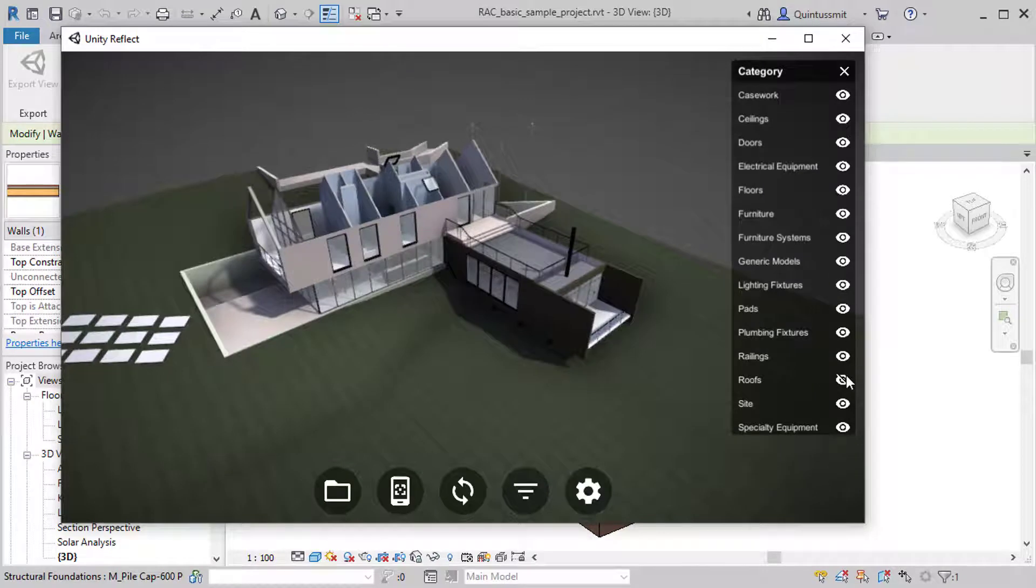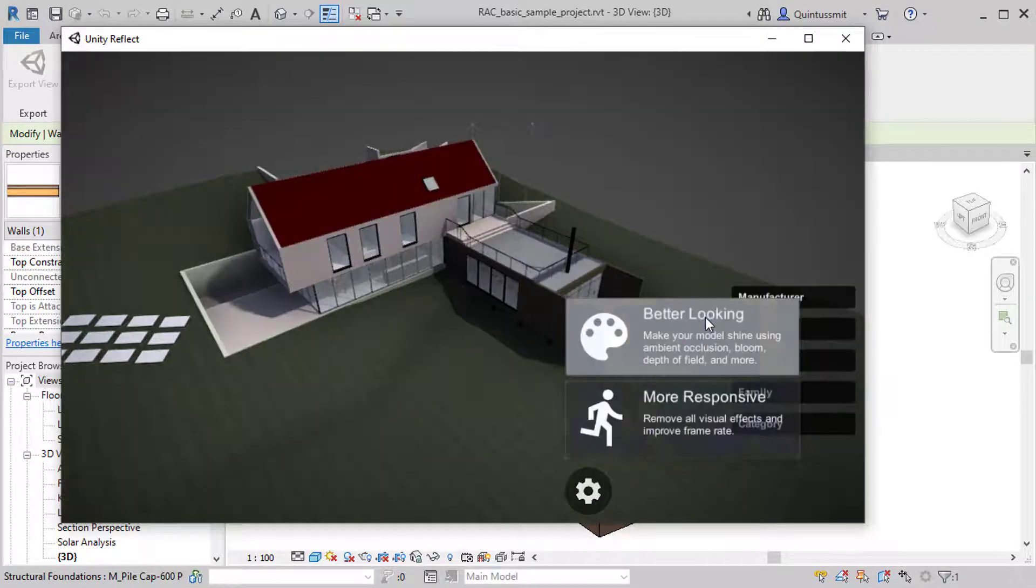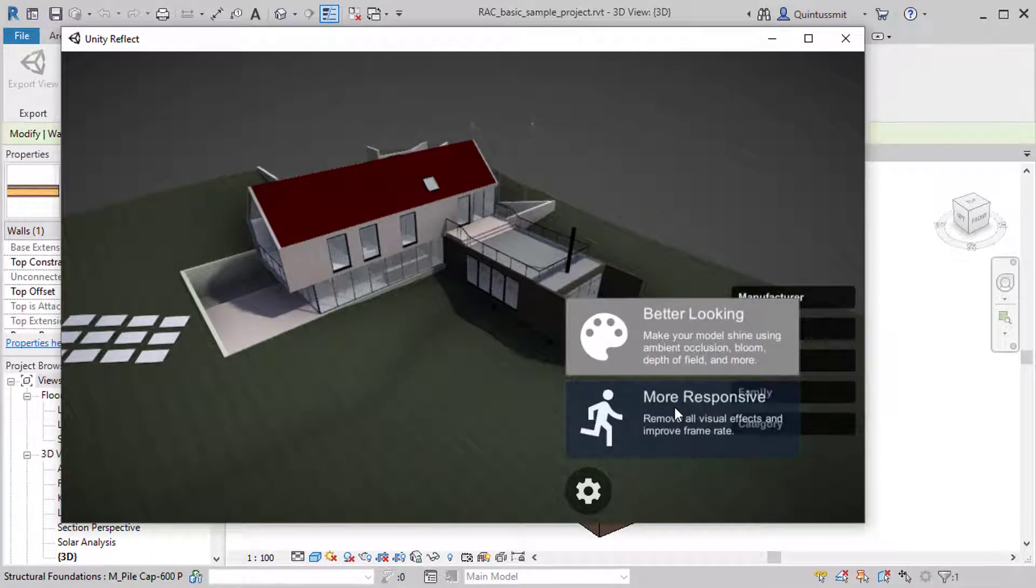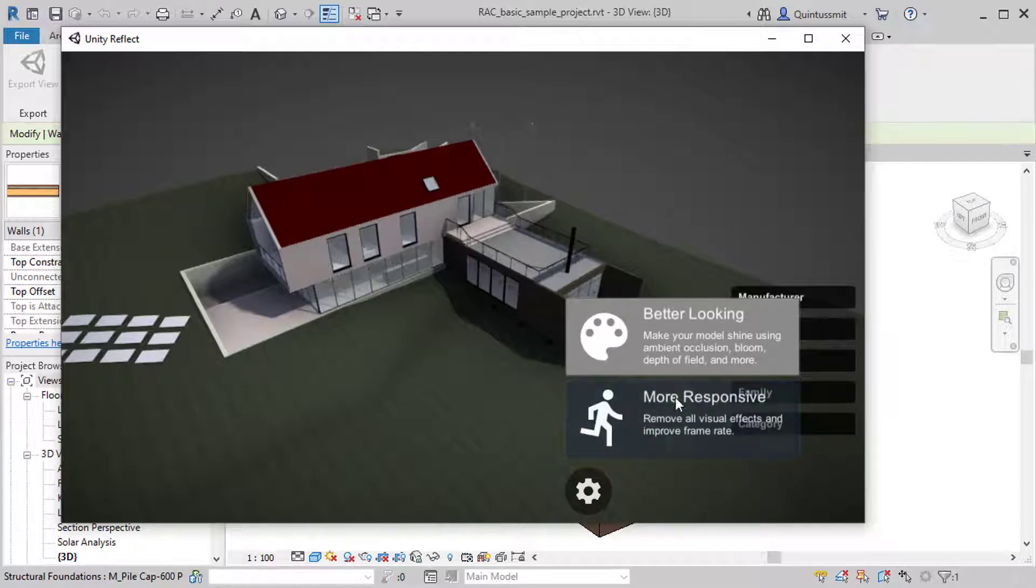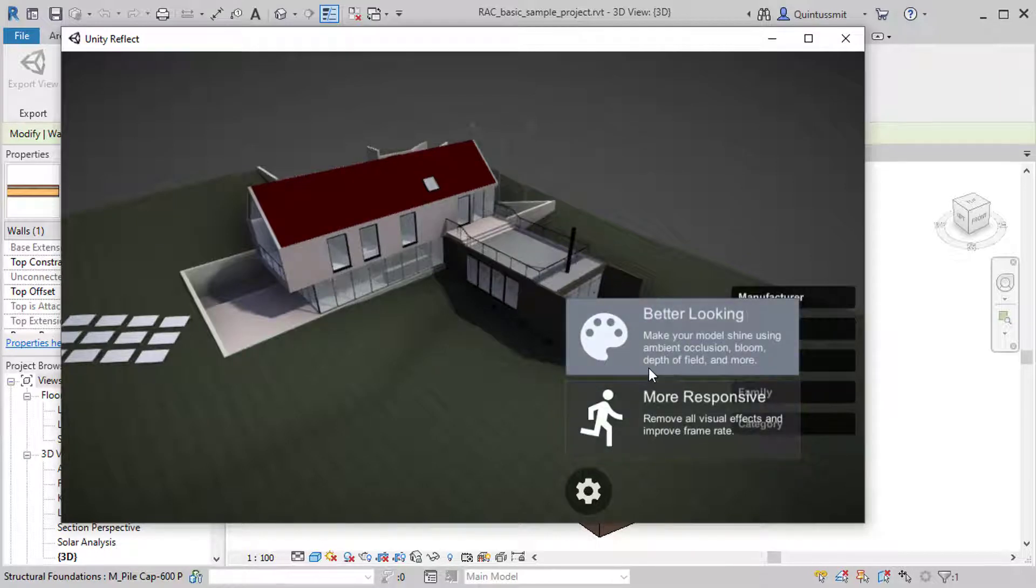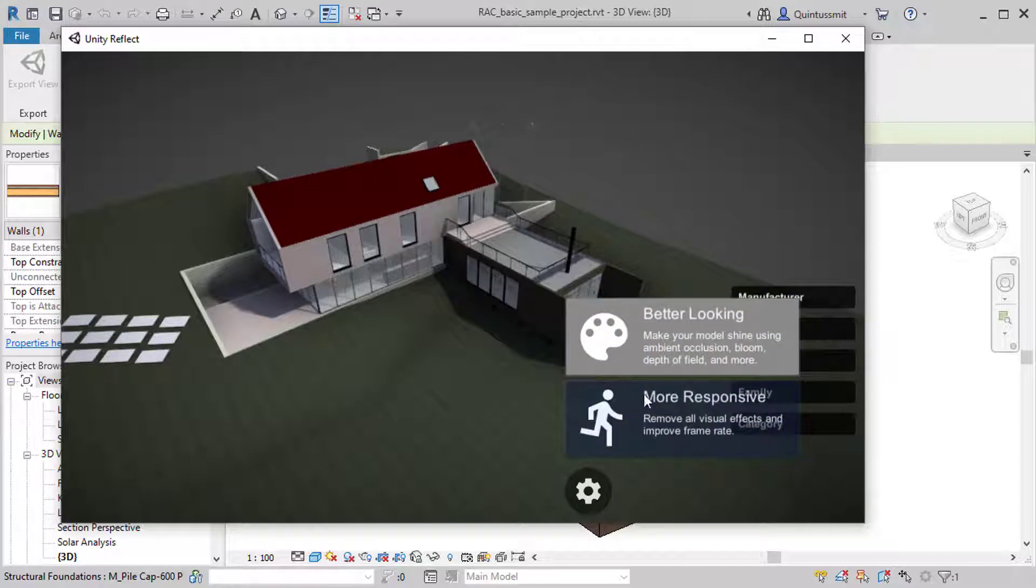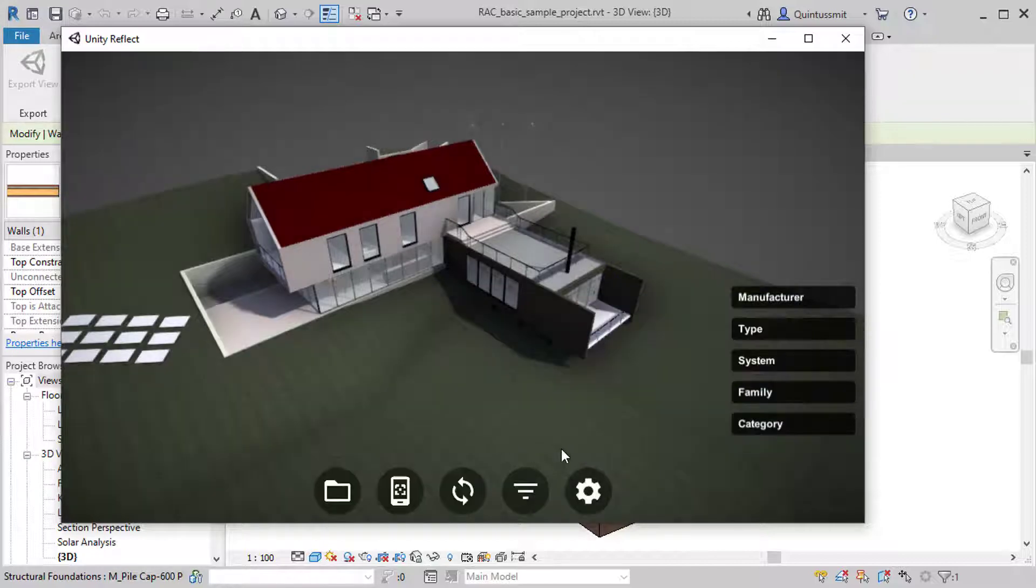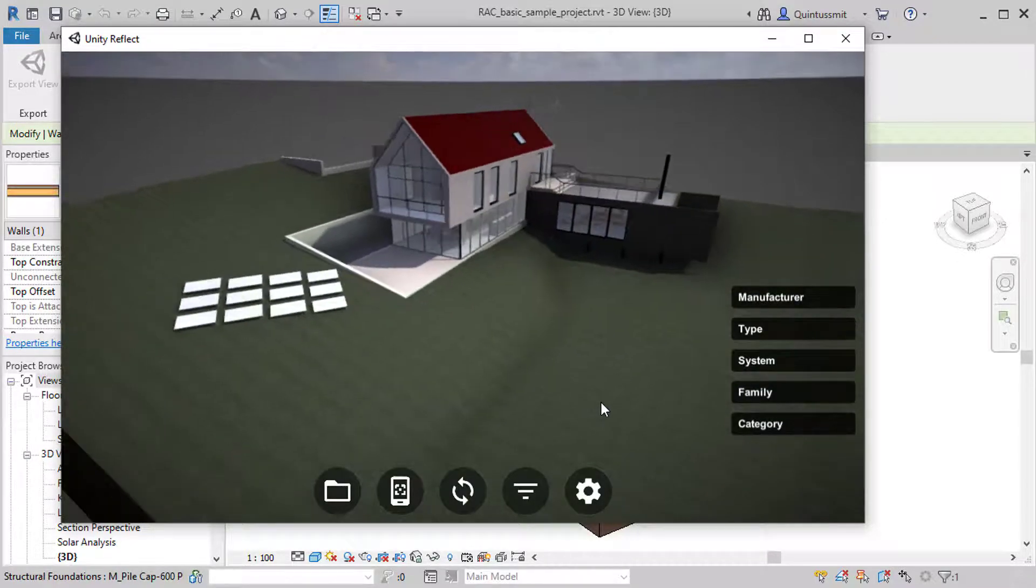So apart from all of these filters, you can change to better looking or more responsive. So especially, for example, if you're doing virtual reality or you're on a mobile device, you may want a more responsive experience instead of the better looking. What this will do is just switch off all of the post-processing and give you something that's a bit smoother to work with.